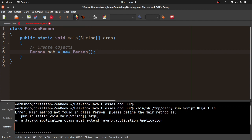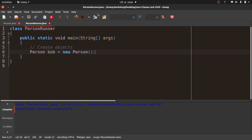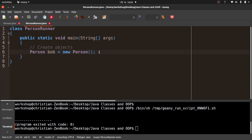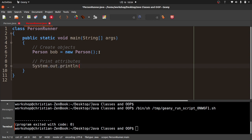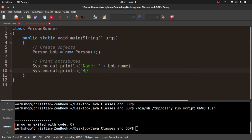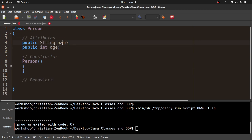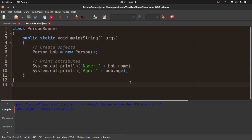I'm going to compile this and see what happens — I should not get any errors. Now if I run this, nothing happens. So let's go ahead and print the attributes. I'm going to say System.out.println("name: " + Bob.name) and System.out.println("age: " + Bob.age). See how name and age match what I have over in the Person class.